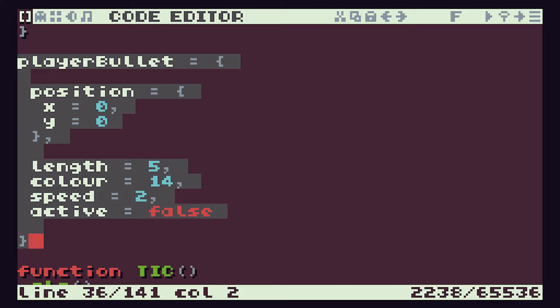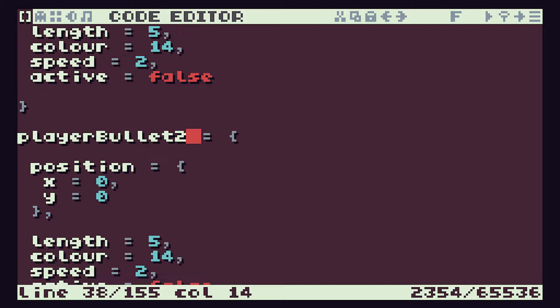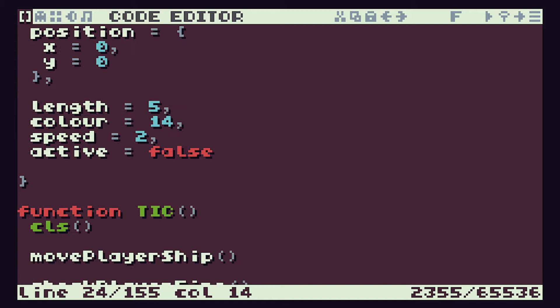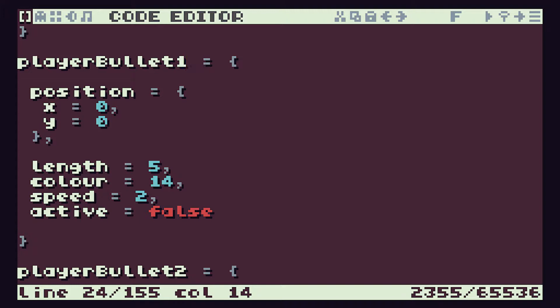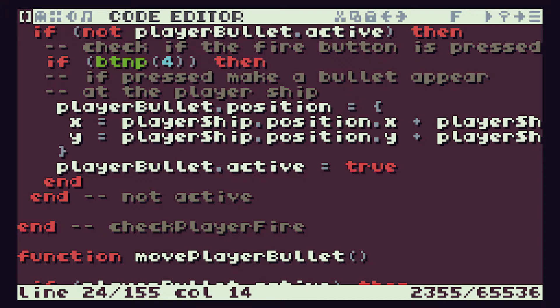You might think that the easiest way to get five player bullets is to simply copy this block of code, paste it in and have player bullet number two, player bullet number one and player bullet number two, and keep going until we have five. But this becomes very cumbersome — we're repeating this block of code five times. Importantly, we have to give different variable names to each one, and when we check for bullets being active, we'll have to check player bullet one active, player bullet two active, and so on, typing out each line separately.